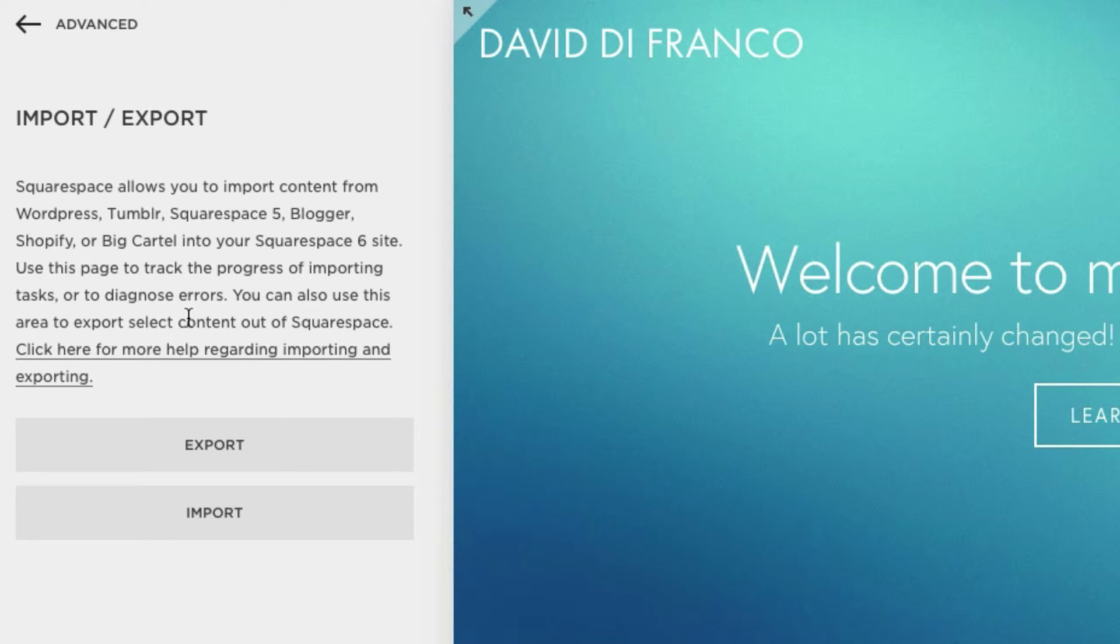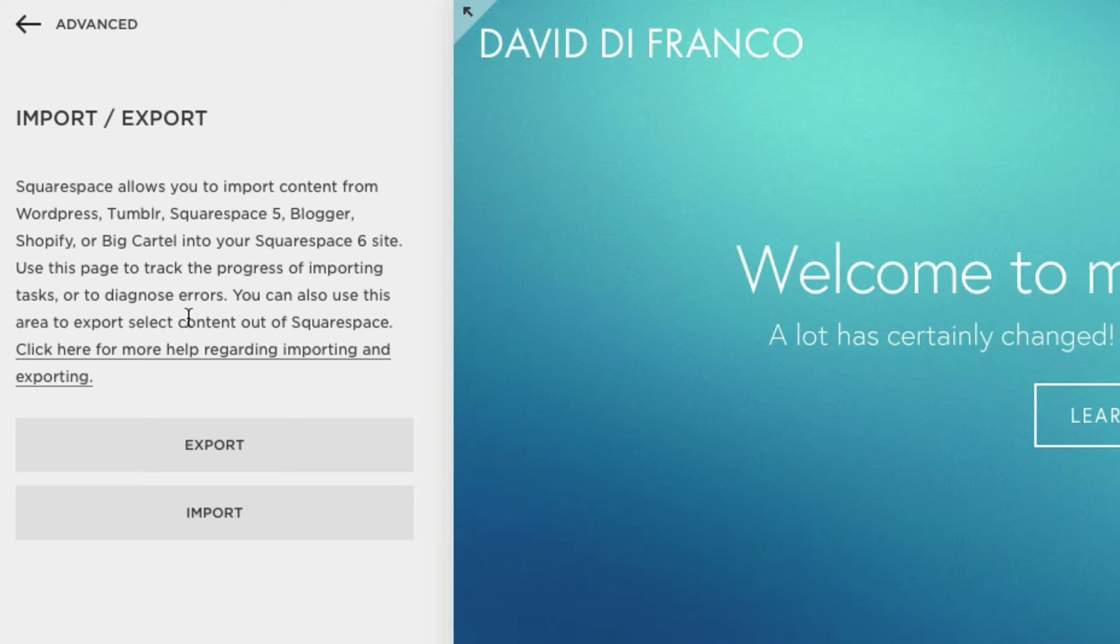Now funny enough, that should actually say Squarespace 7, but that's obviously something that they need to fix. Anyway, you can use this page to track the progress of importing tasks or to diagnose errors. You can also use this area to export select content out of Squarespace.